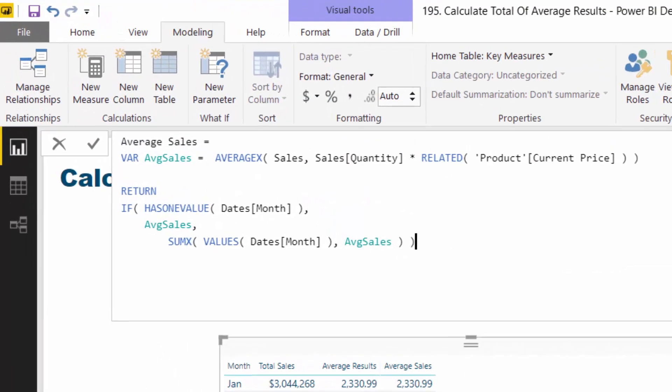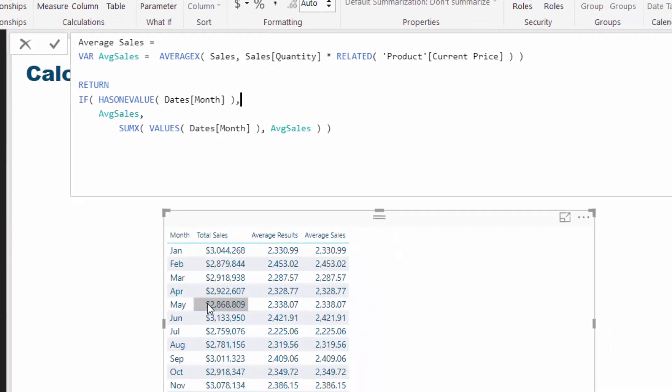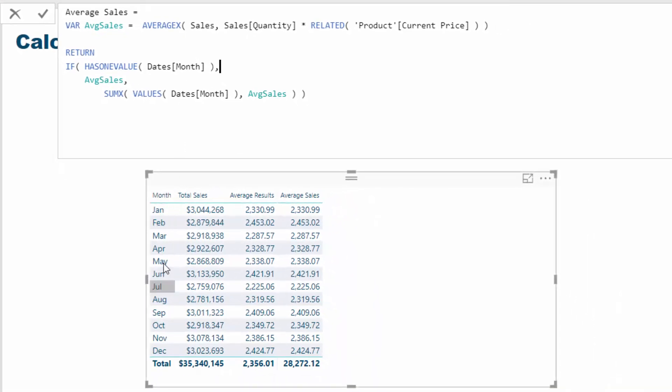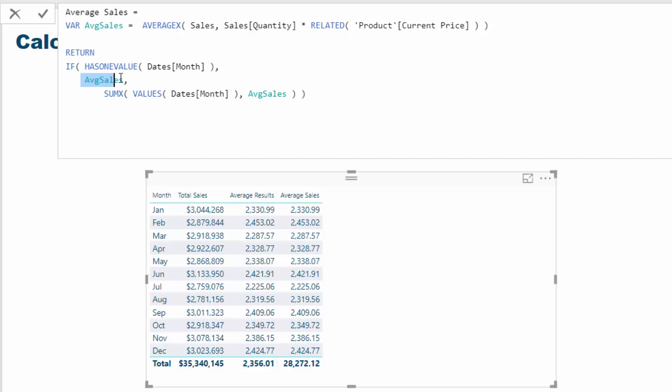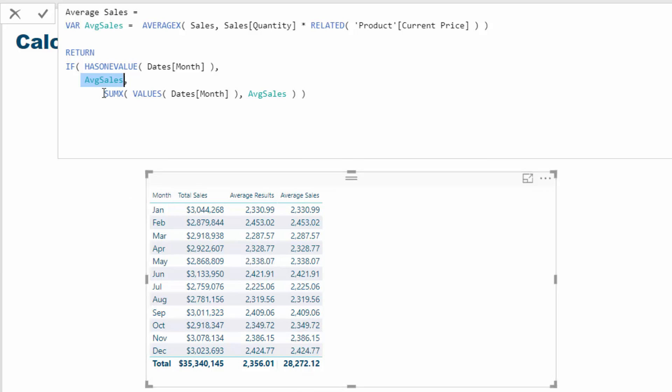What we need to do is do something different at the total. We can use this logic: IF HASONEVALUE date month - I go date month because that's what's actually in the context of this table. If the monthly context has one value, then we want to evaluate the exact same formula. But if it's not, which means it's in the total area, then we want to do something different.